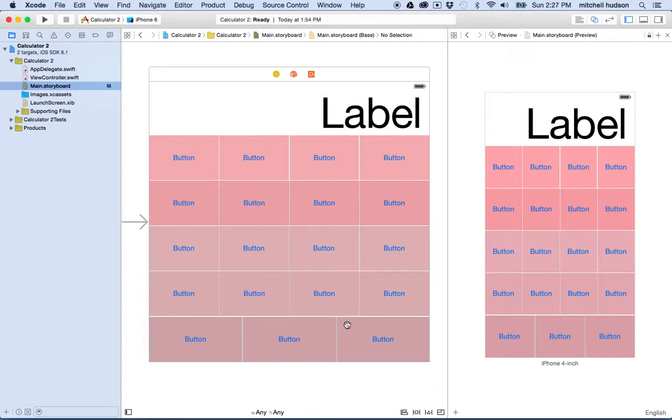There's a couple issues here with the spacing and the positioning of the buttons. Let's resolve those in this video.